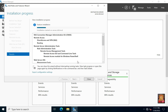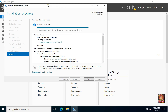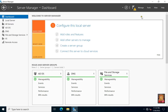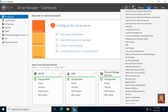It will take some time to install the role. Our remote access installation is completed. Let's close it. I am going to configure it now — click tools, then click routing and remote access.